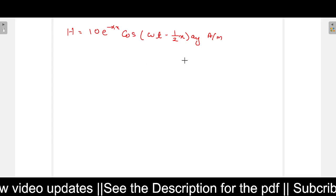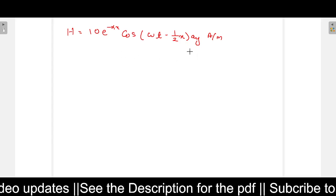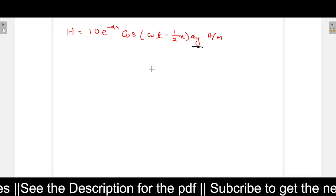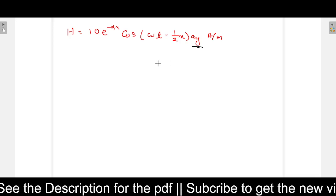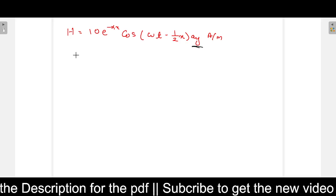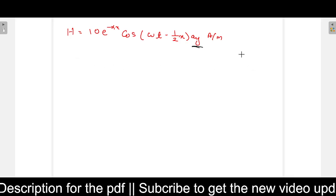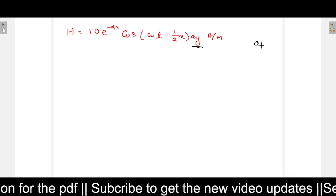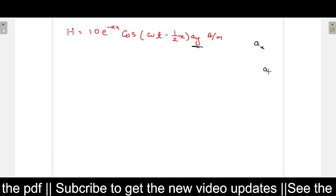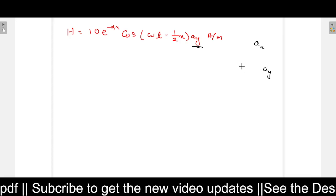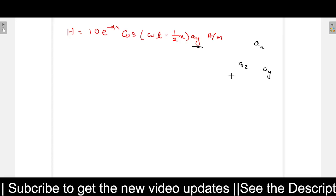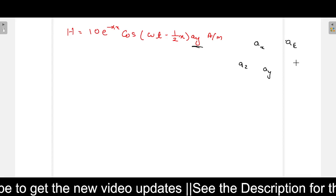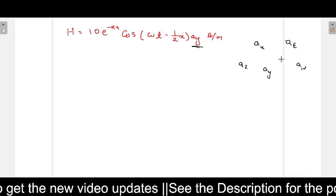To find the E field, first we need to know what is the direction of E. The direction of the H field is given as A_y, or in the y-direction. To find any direction, we need to remember the cross product rule. We can write A_x, A_y, and A_z, and also A_e, A_h, and A_k.